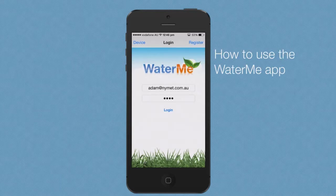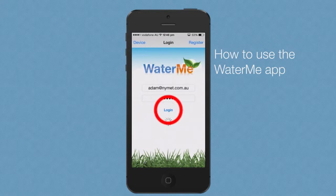Hi, my name is Adam. I'm going to demonstrate how to use the WaterMe app on an Apple iPhone. From the login screen, enter your email address and password and press login.